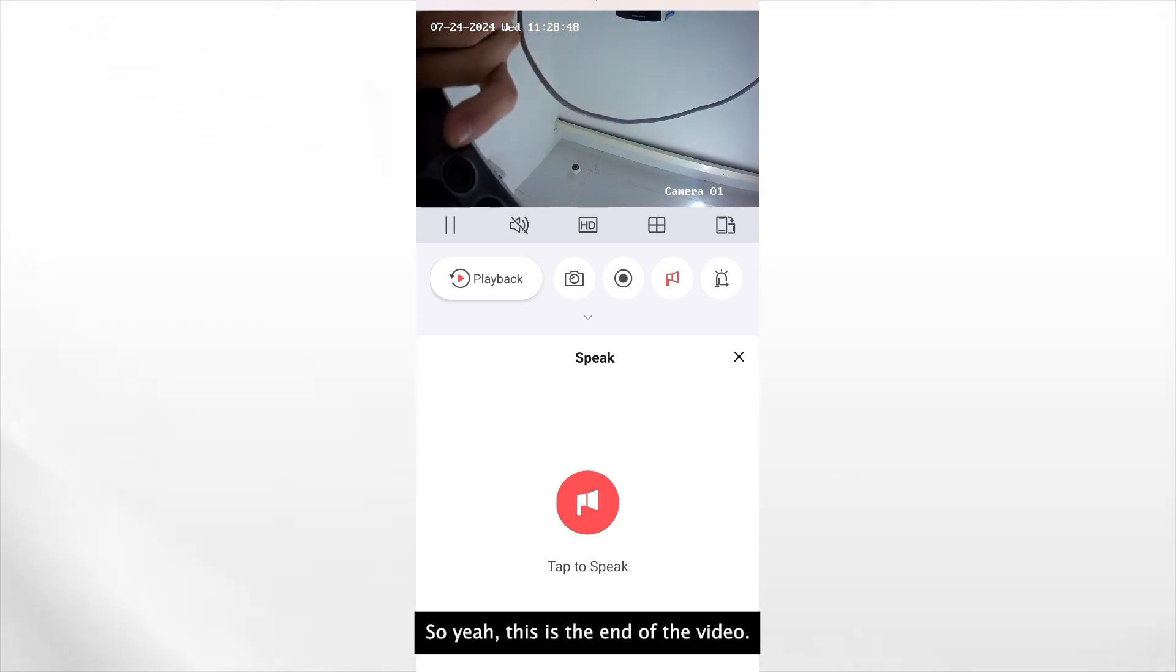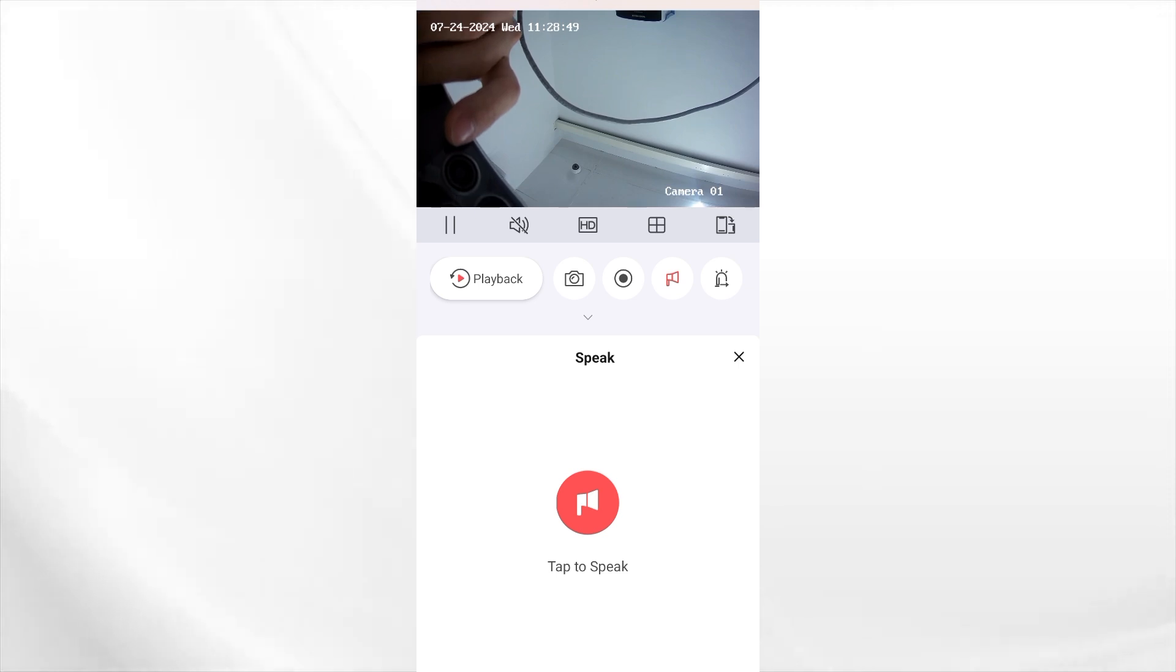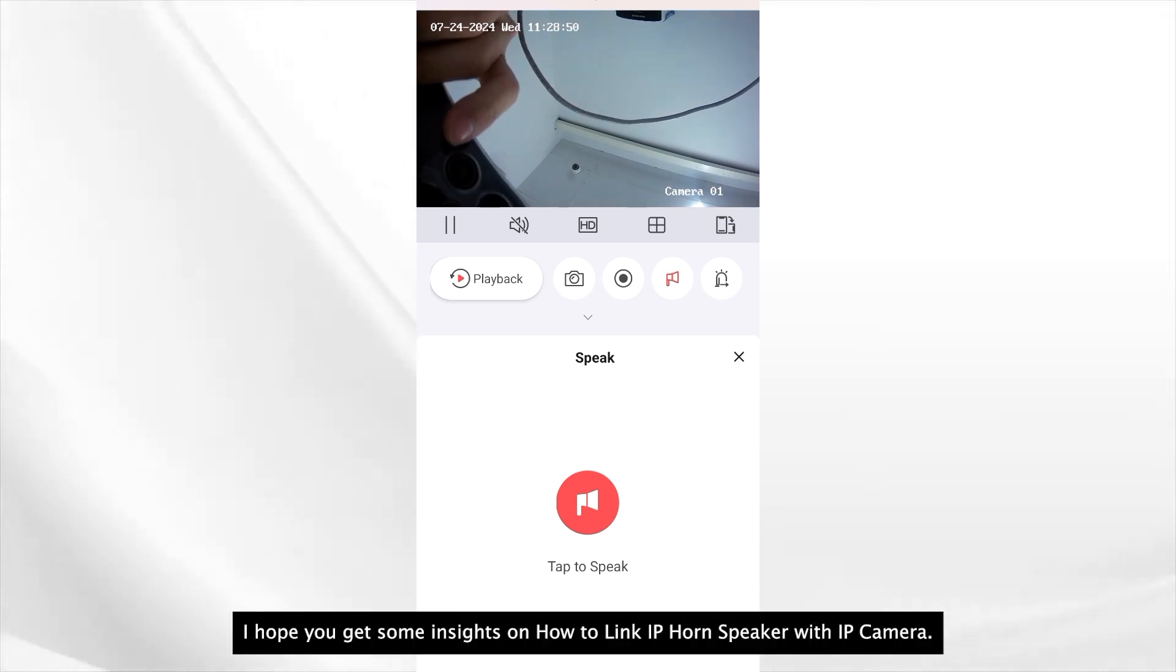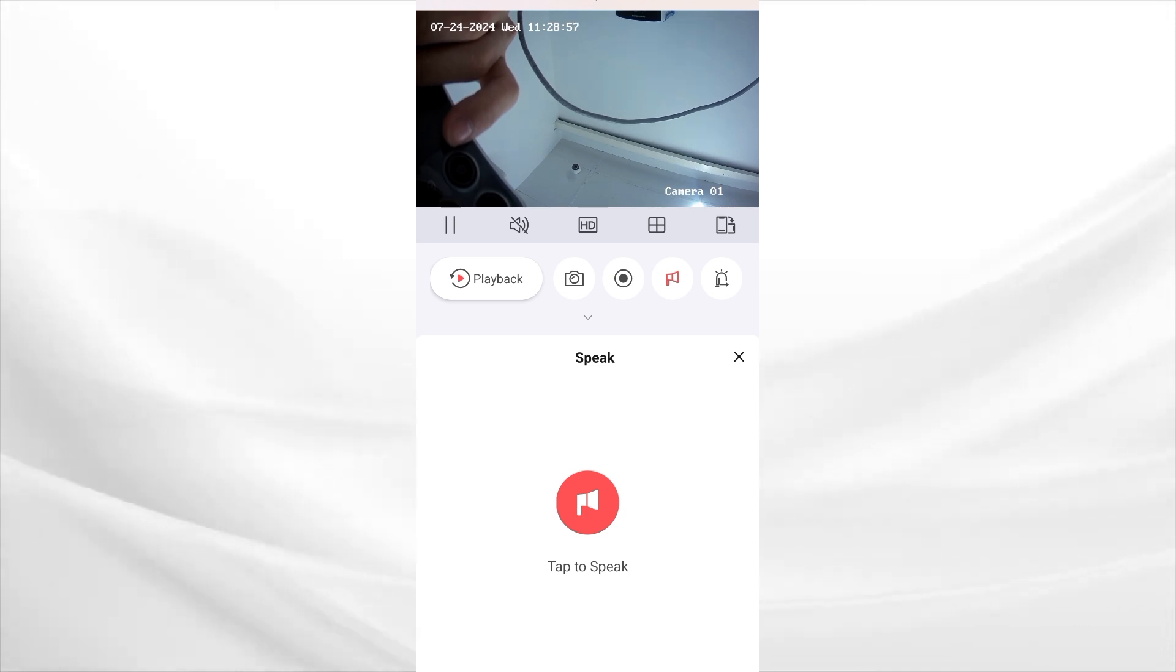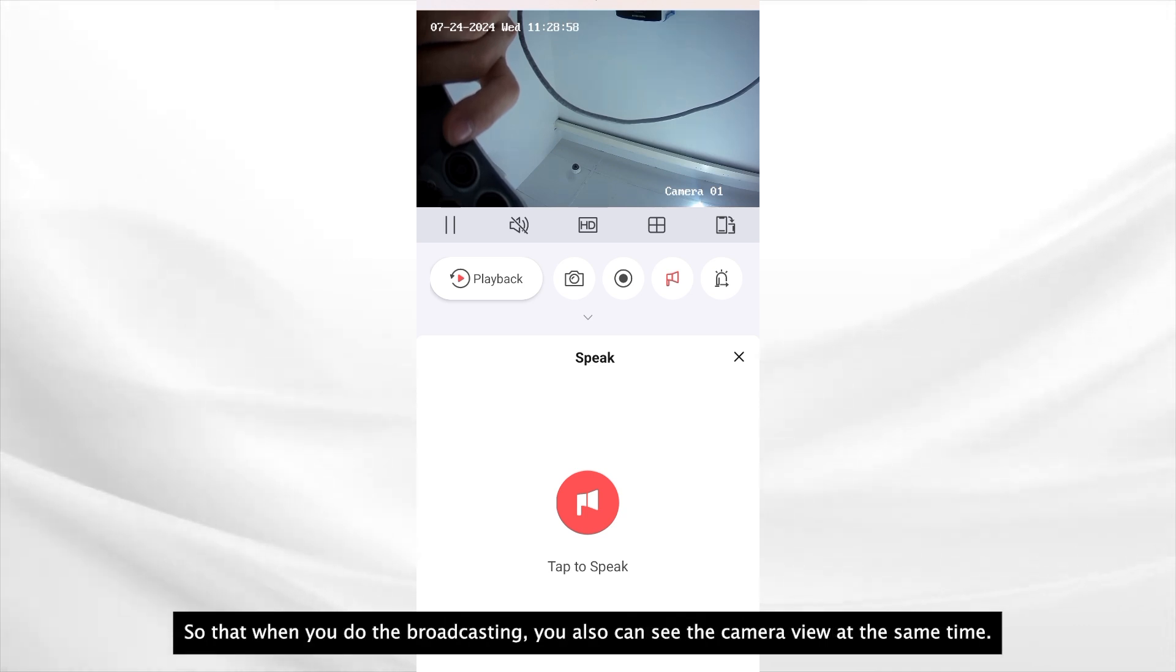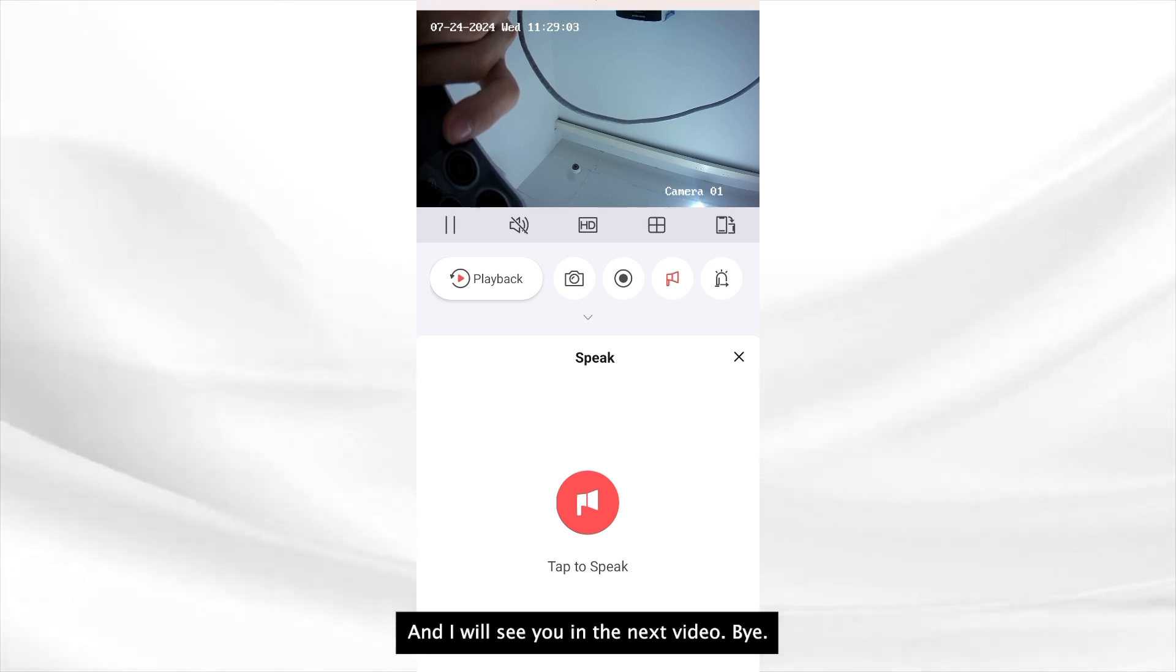This is the end of the video. I hope you get some insights on how to link IP horn speaker with IP camera so that when you do broadcasting, you also can see the camera view at the same time. And I will see you in the next video. Bye bye.